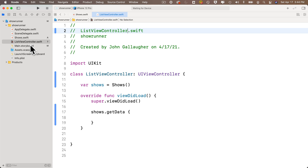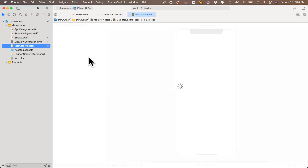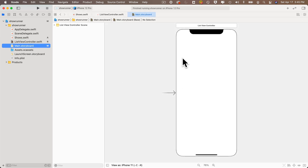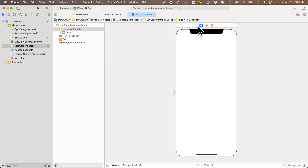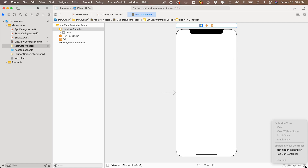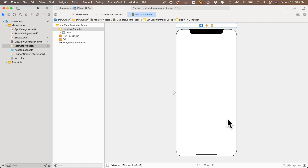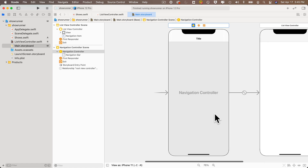Head over to the main storyboard, click on the dock area of ListViewController, go to the lower right corner, and select 'Embed in Navigation Controller'.